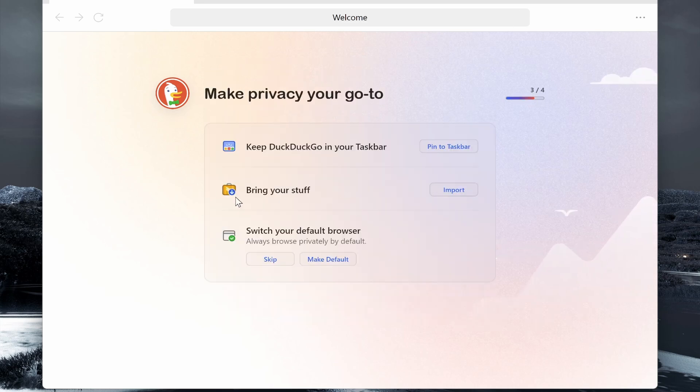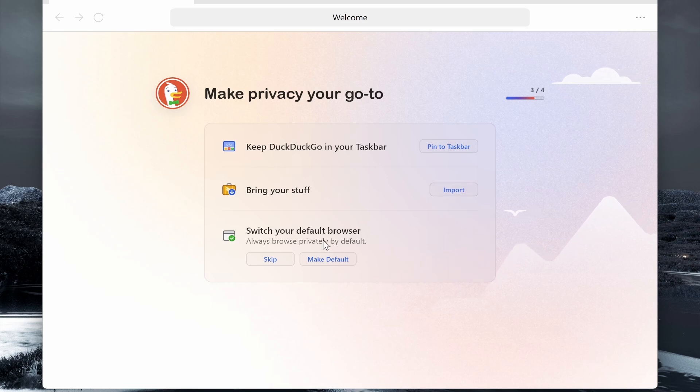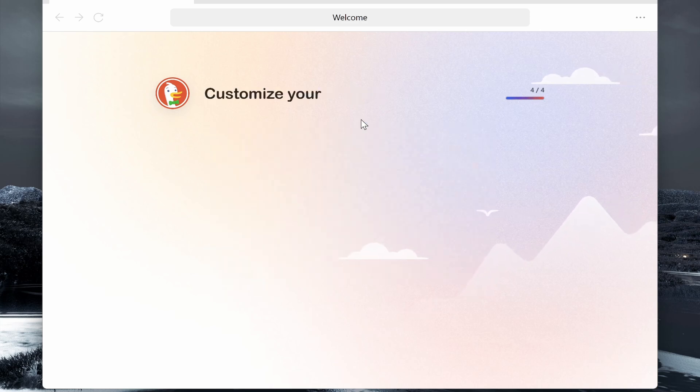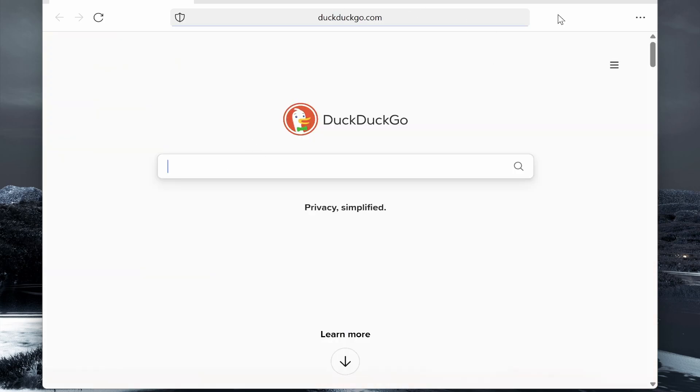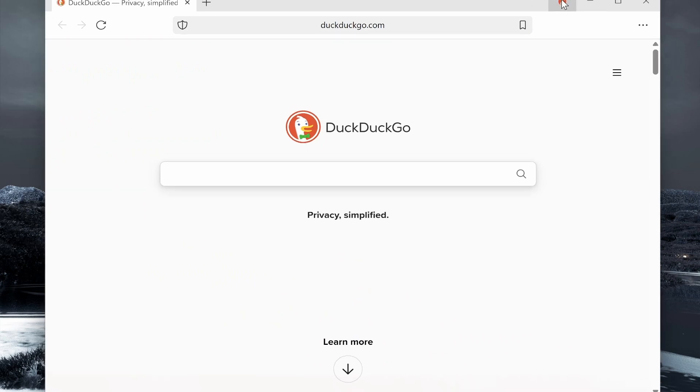If you want to import your bookmarks, favorites, and history, you can do so by clicking the import button. For now though, we're just going to get started and there you go, you can now start browsing and using the DuckDuckGo browser. I hope that quick video helped you out.